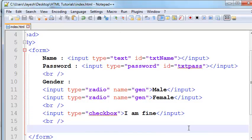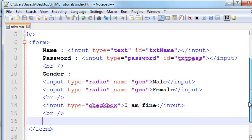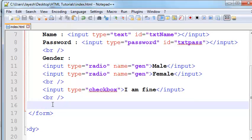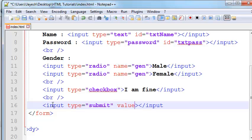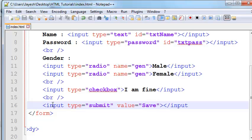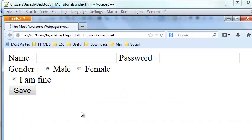Now we have everything except the buttons. Without buttons we can't take input because we won't be able to fire click events. To insert a button, we use the same input tag with type equal to 'submit'. We need to use the value attribute to display some text on the button. Let's click save and preview in the browser — now we have a submit button which will do something when we click on it.